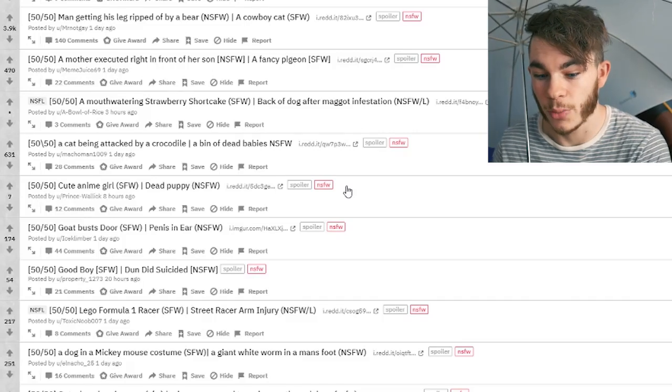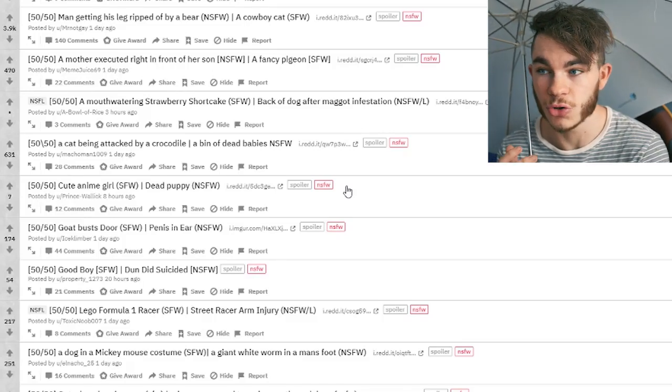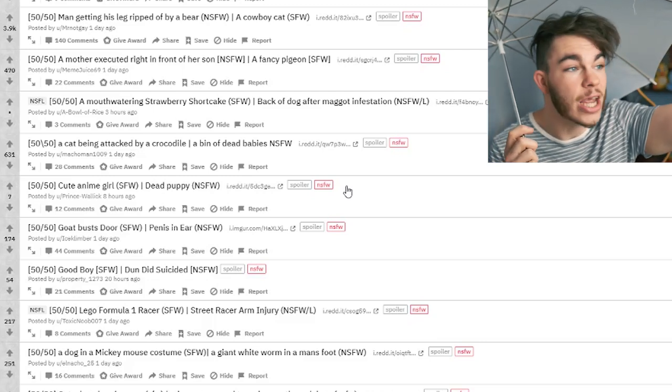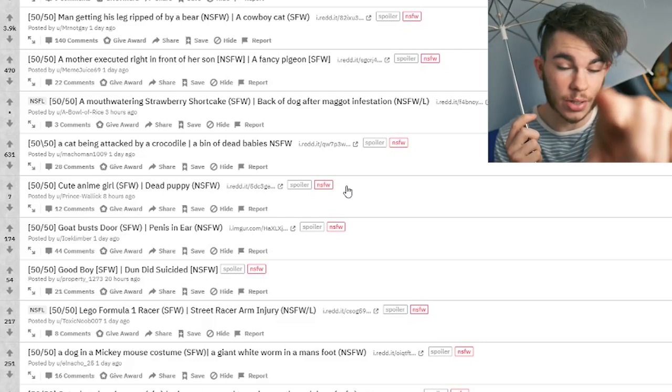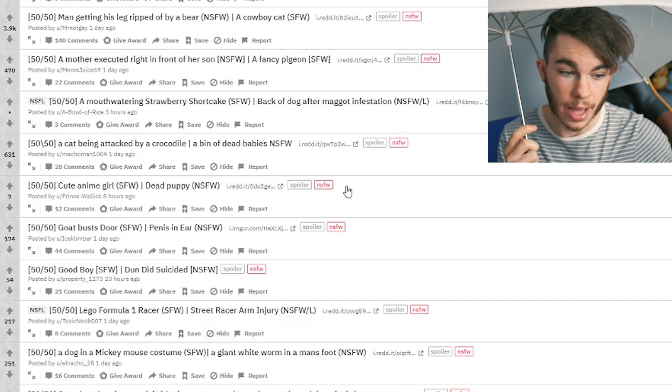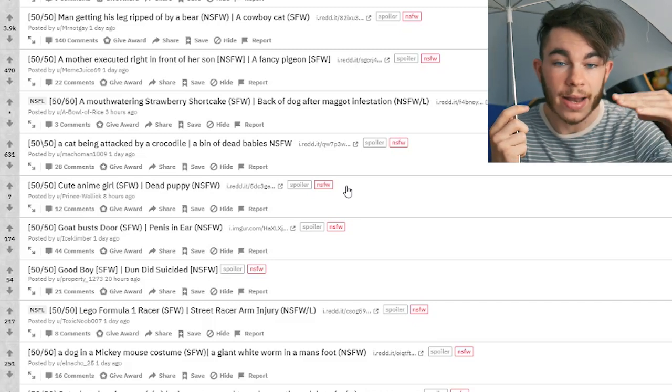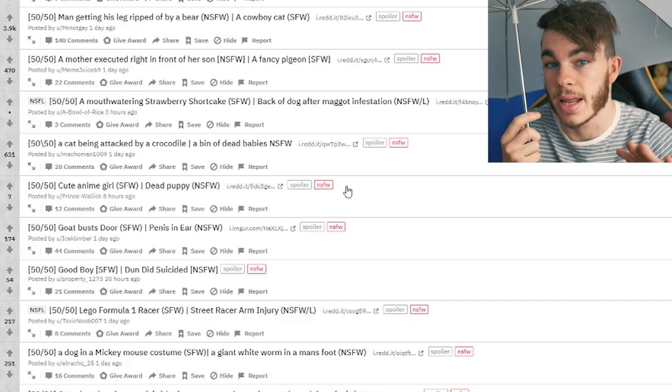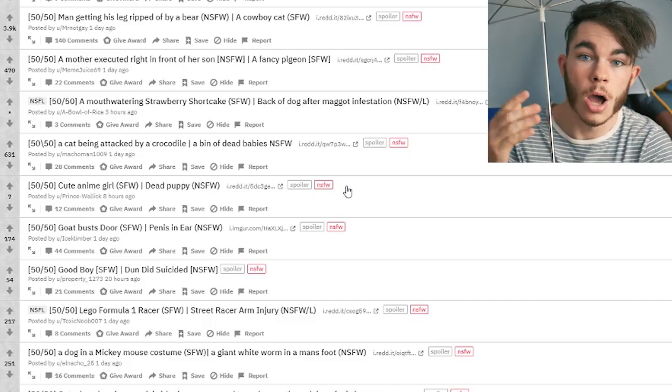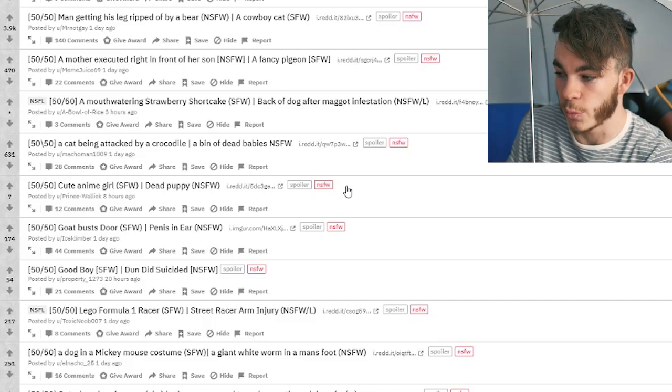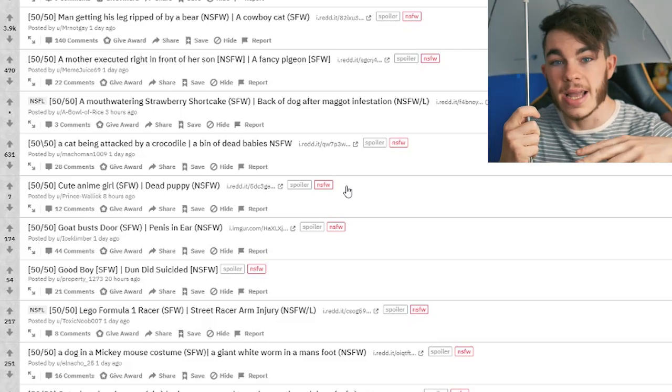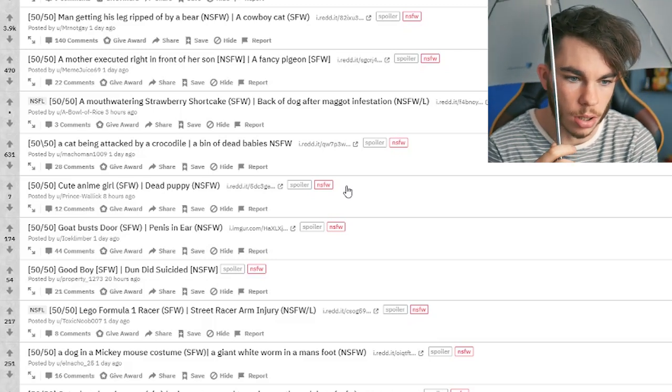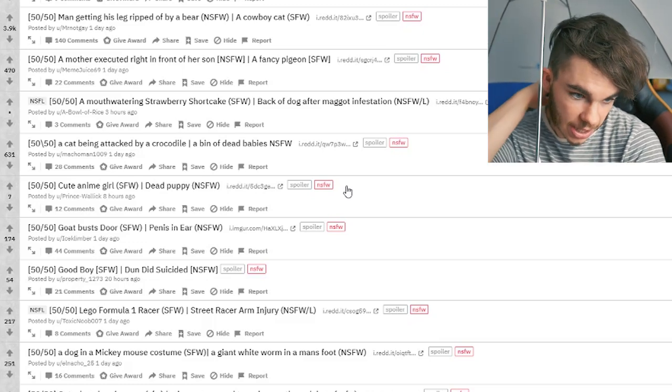If you guys don't know what the Reddit 50-50 is, it's bad. It's terrible. You don't want to see it. Click off the video. Why are you even here? You guys are freaking crazy. You guys are real savages if you're watching this video right now.